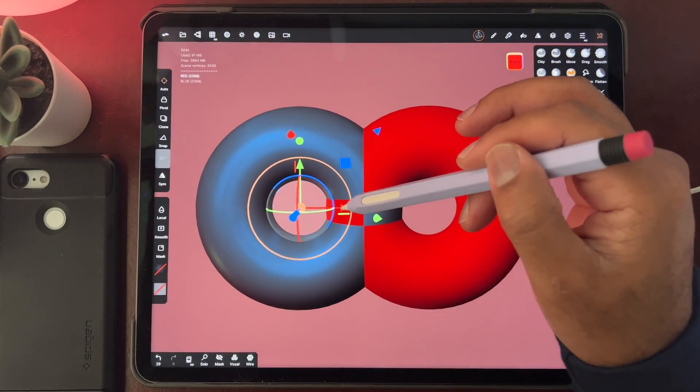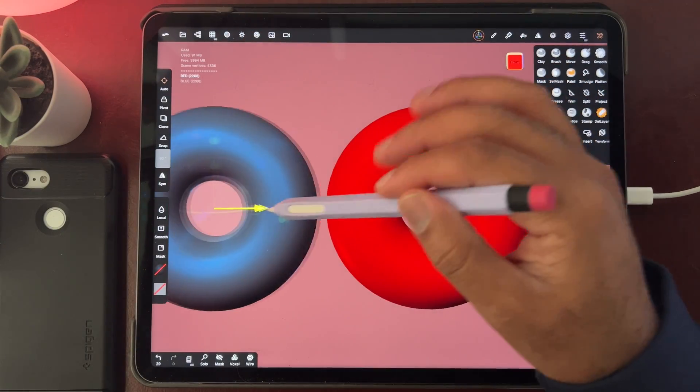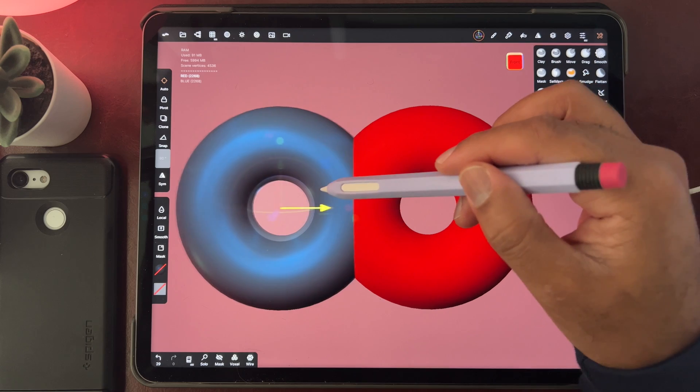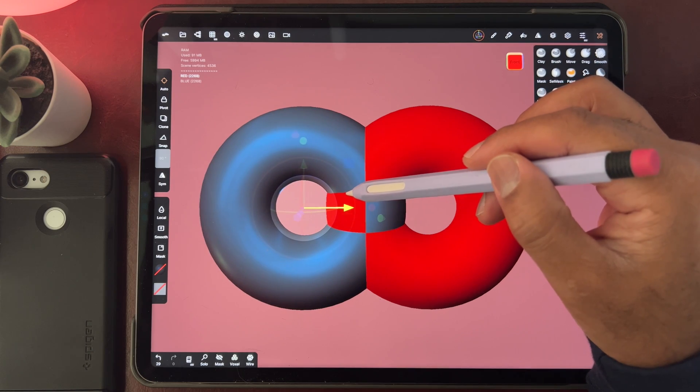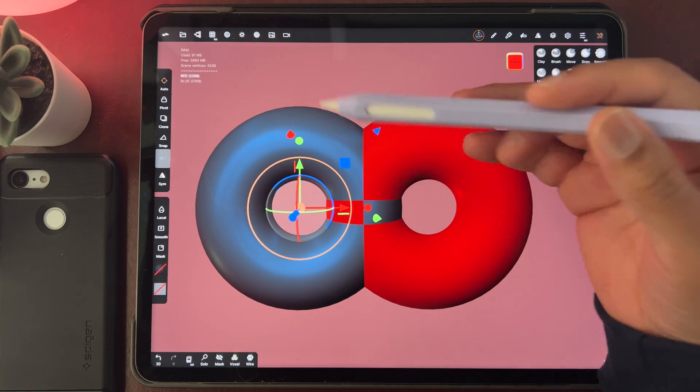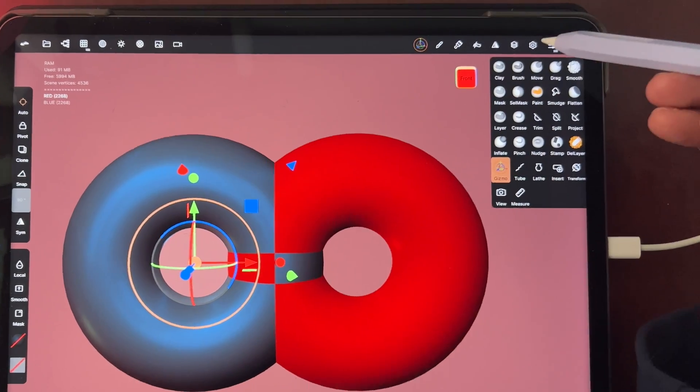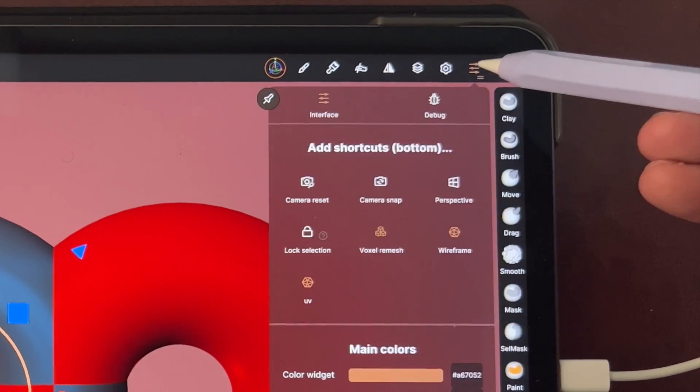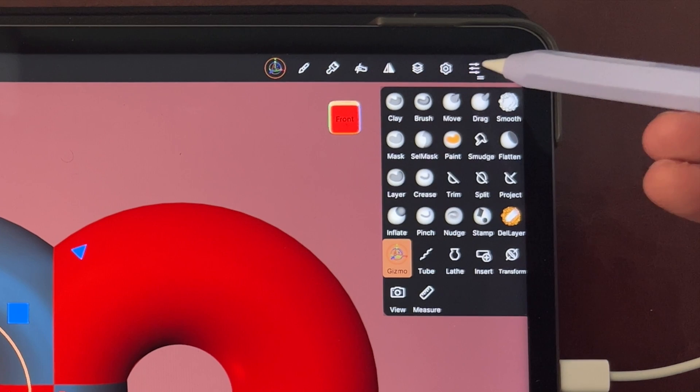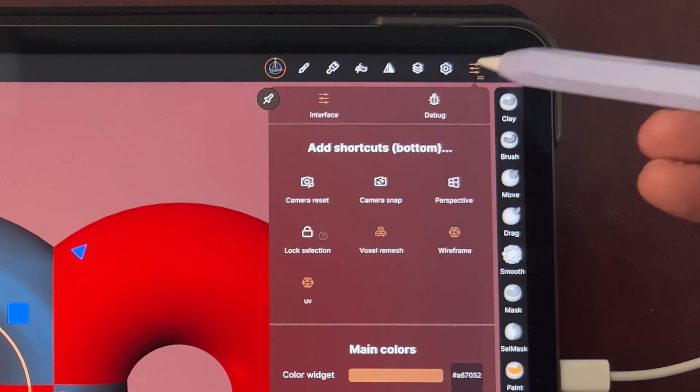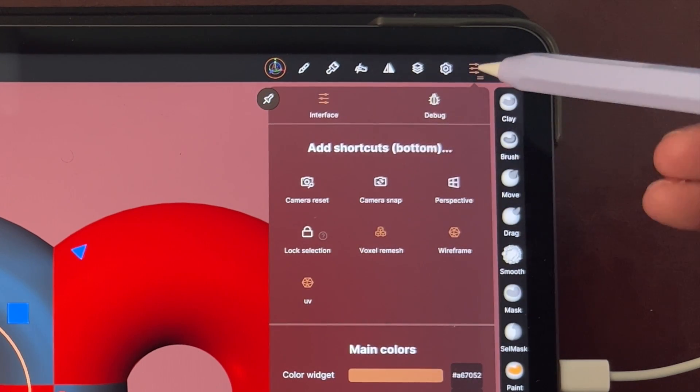So let's say you have two objects and you only want to edit one of them, but they're overlapping. What you can do is you can lock an object by tapping up here for the options.